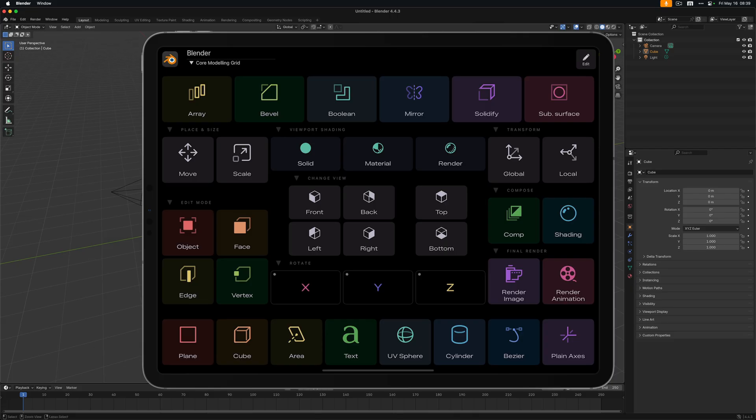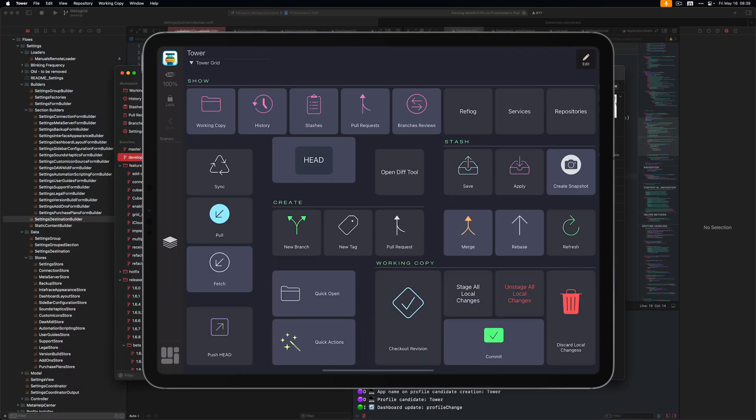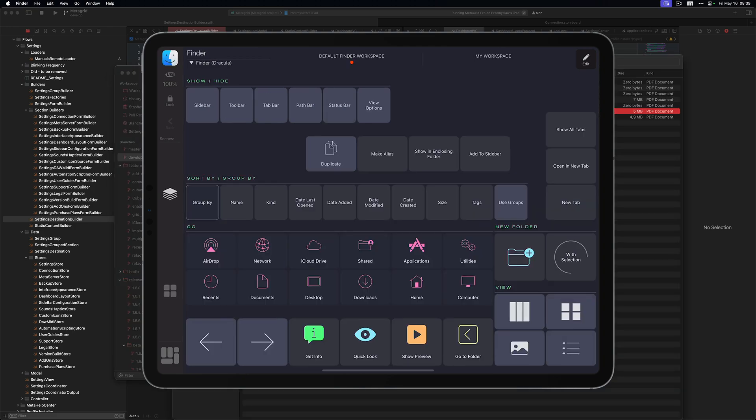If I switch to my coding environment, here I am with the profile for Xcode. If I want to see my version control software, here is the controller for Tower. And if I go to Finder on my Mac, MetaGrid Pro shows the profile for Finder.